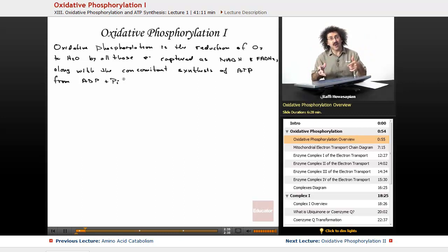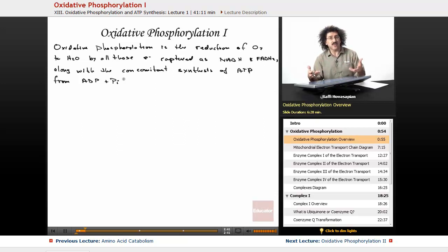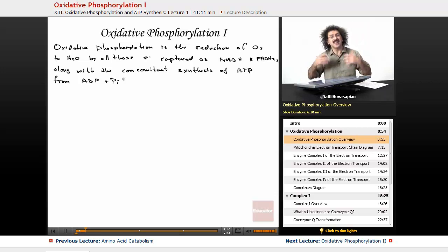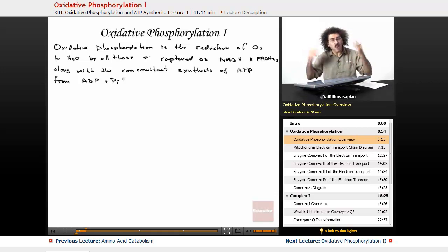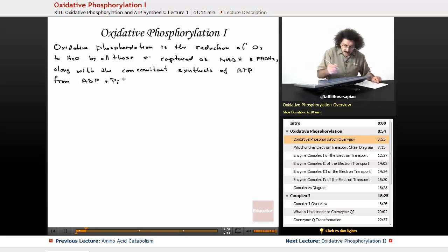We take all of the energy from those electrons, do something with them, and use that energy to form adenosine triphosphate, which is the primary energy currency of the body. In order for the body to function, it needs ATP. That's the only function of oxidative phosphorylation.